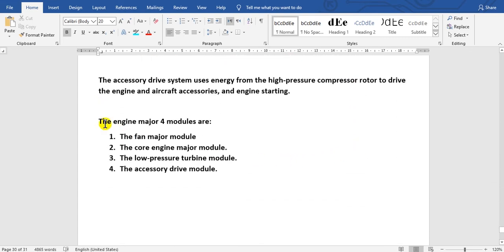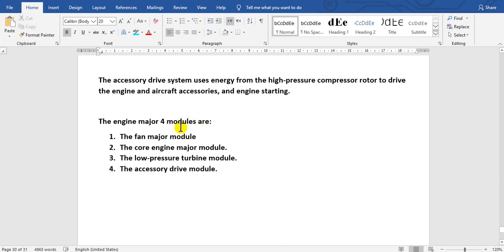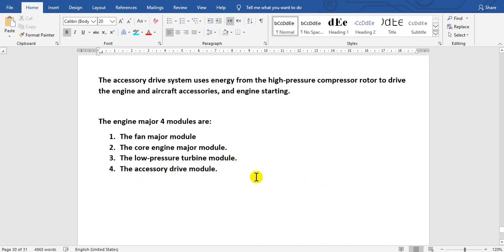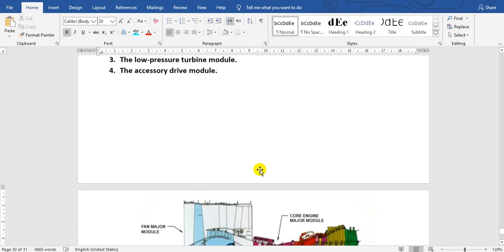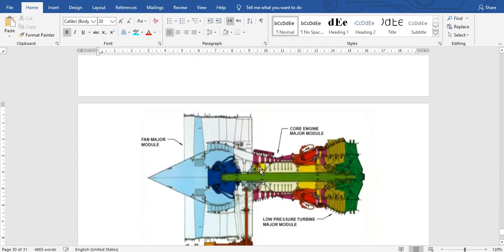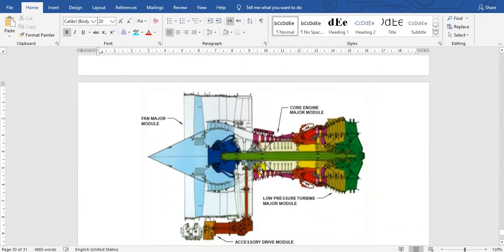These are the modules of this engine. It consists of 17 modules, but the major modules are four: the fan major module, the core engine major module, the low pressure turbine module, and the accessory drive module. This is the fan, and here are the accessories.